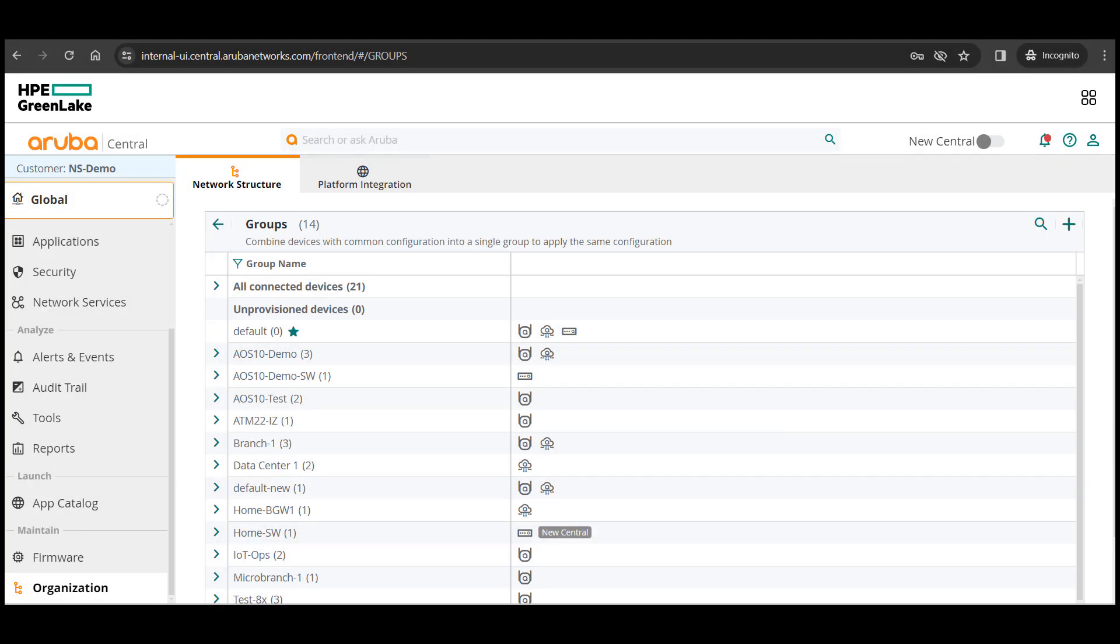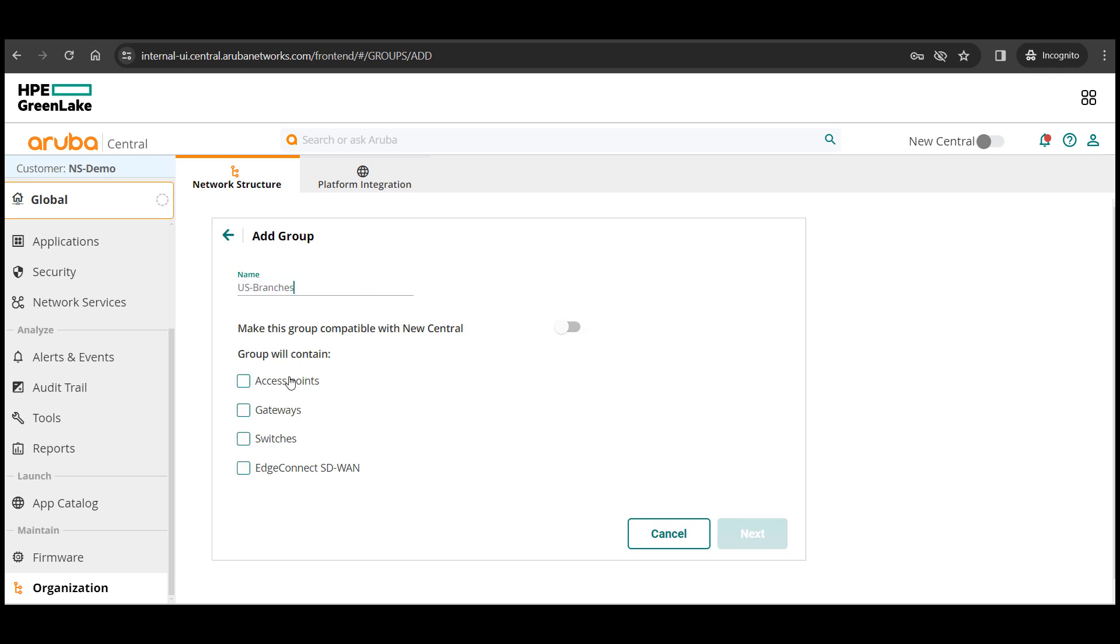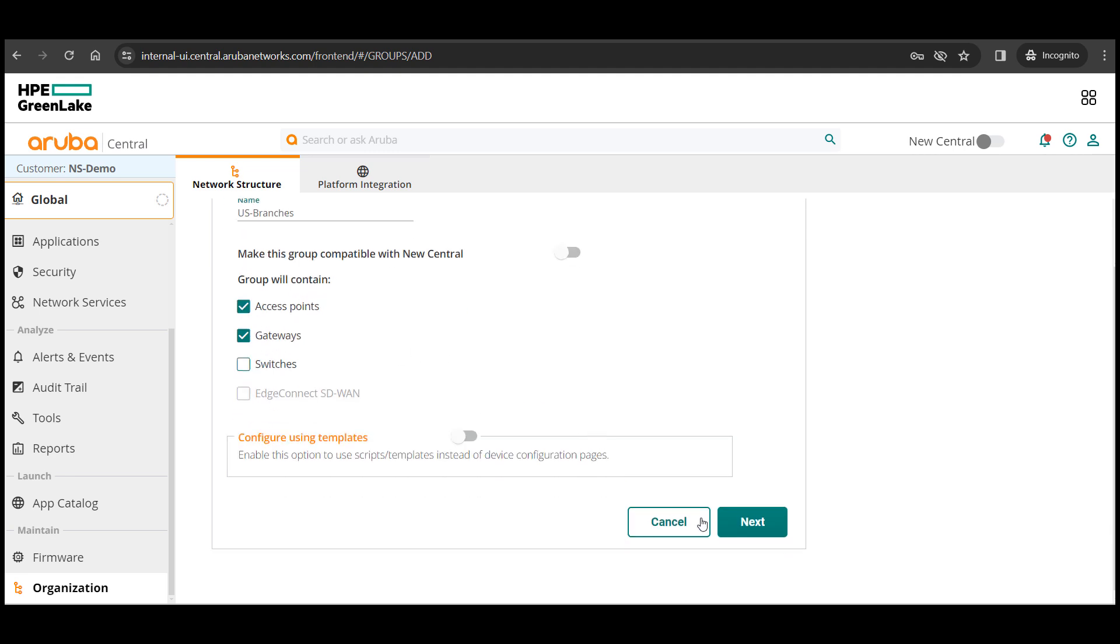We'll start off by creating a group and select the type of devices this group is going to contain. I'm selecting access points in addition to the gateways since we'll be adding APs in one of the following videos. This is optional and you could just select gateways. Select AOS 10 here.